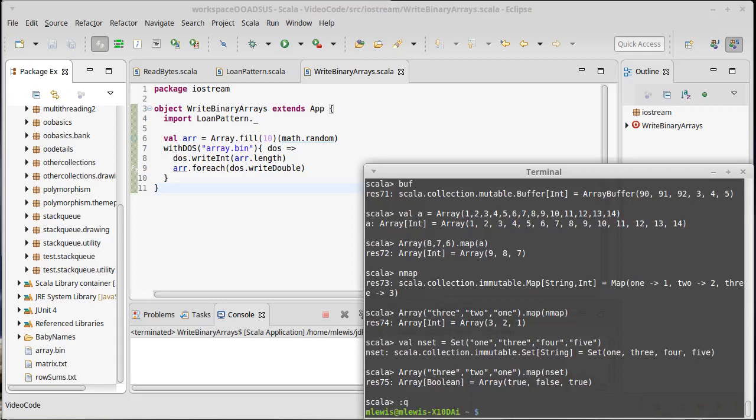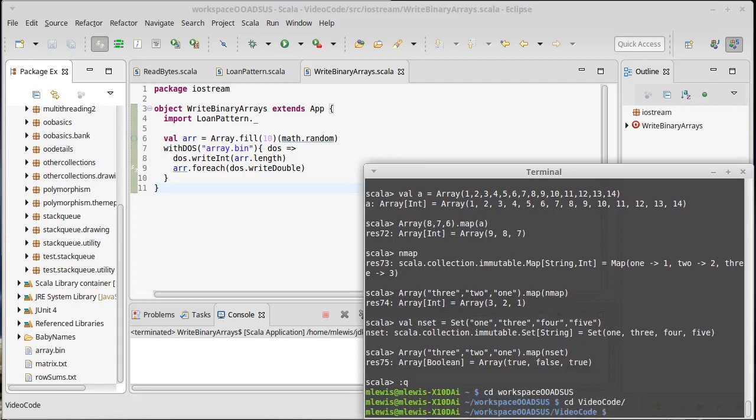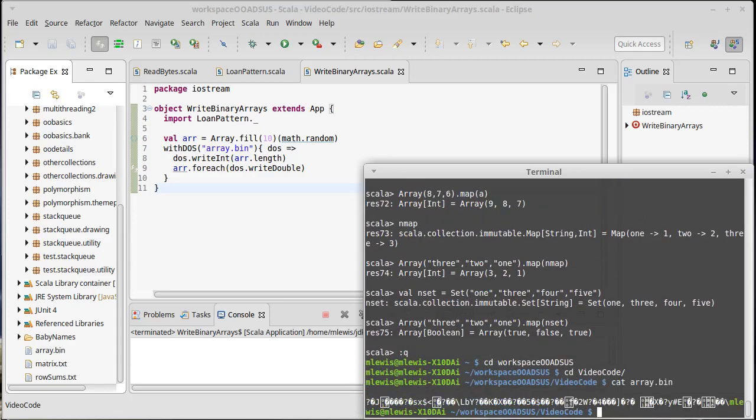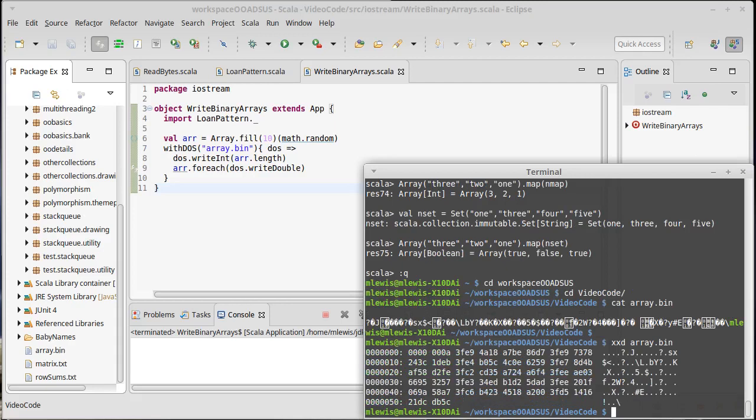What does the contents of that file look like? I'm going to first try to cat it. So let's go into my workspace and then into video code. And I'm going to cat array dot bin. Wow. That's an interesting file, isn't it? This is a binary file. The contents of it do not print out nicely. If you want to look at binary contents, it's often helpful to use a tool like XXD, which is a hex editor. It can be used for editing. It's mainly a hex display.